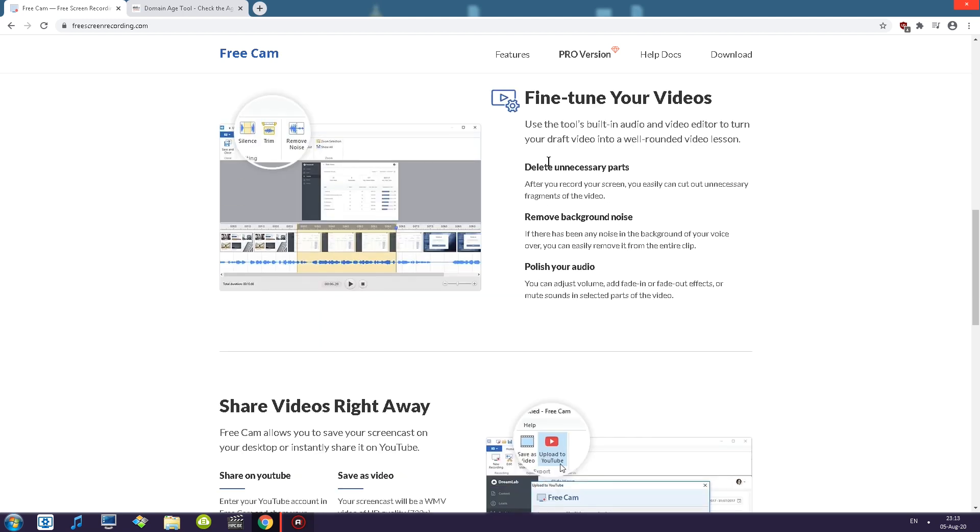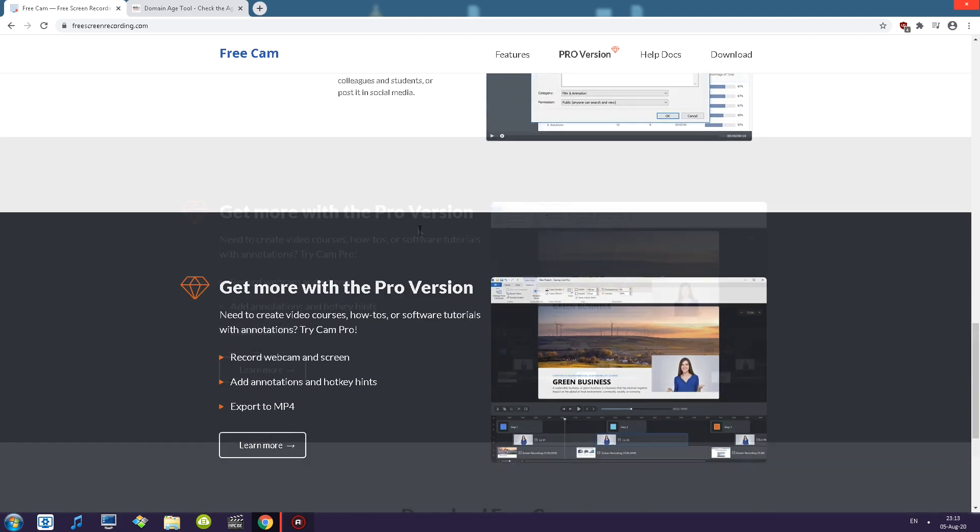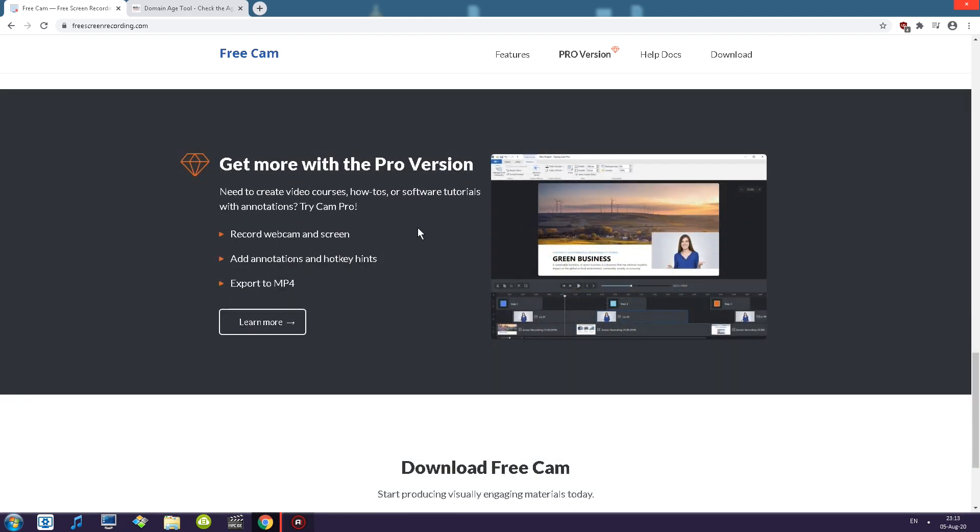fine tune your videos aka edit your videos, polish audio, remove background noise, delete unnecessary parts, share videos right away. So there is a button. We'll be checking that out. Get more with pro version.